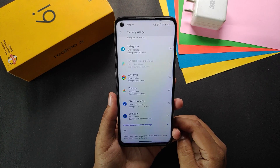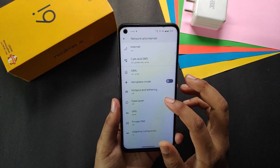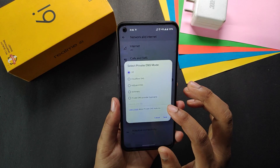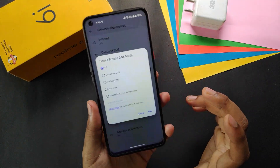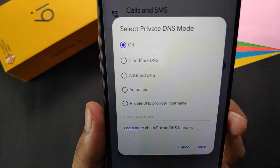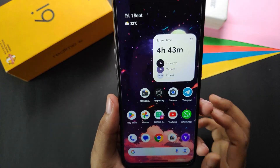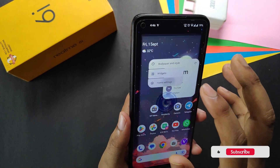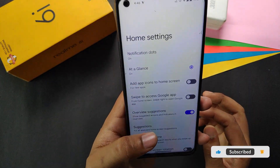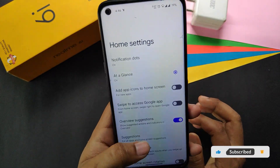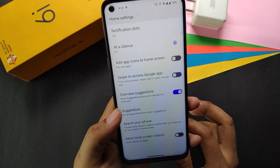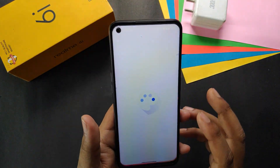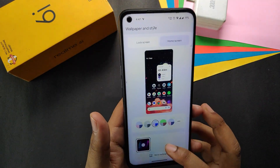In network and internet we get private DNS and some refined options. That's it for the settings. On the home screen, Pixel Launcher is used and there are no extra options like app lock.